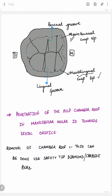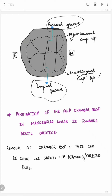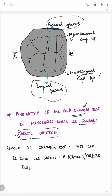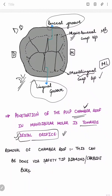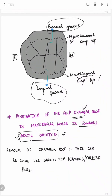The distal boundary of the mandibular molar outline form is the line joining the buccal groove and the lingual groove. The point of penetration into the pulp chamber roof is towards the distal orifice, because the largest canal in mandibular molars is the distal canal. The starting point of bur penetration should be at the central fossa, midway between the mesial and distal boundaries.